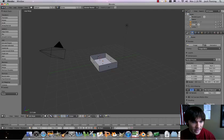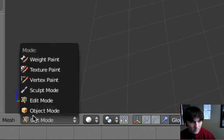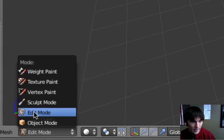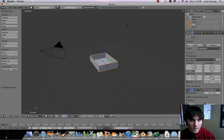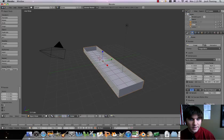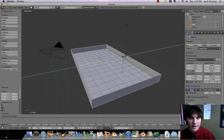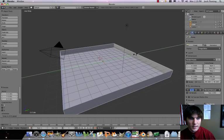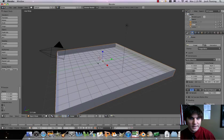Let's go back to object mode. Now let's expand this. There we go. Looking good — got a pretty nice maze coming here.